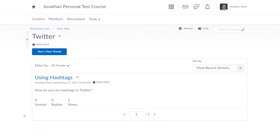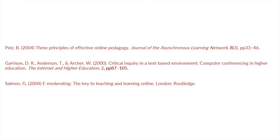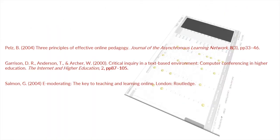When we go into one of the topics — for example, Twitter — users create threads or conversations. In this example I've started a thread about using hashtags, and users can reply to my thread or start new threads that relate to other aspects of using Twitter.